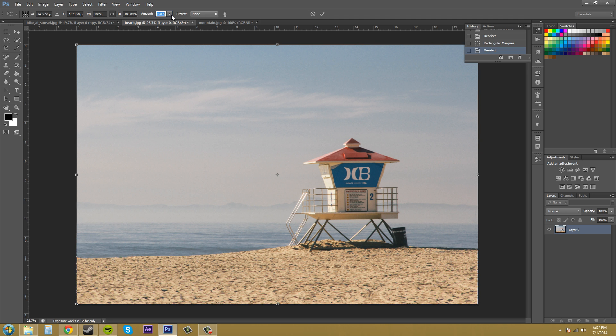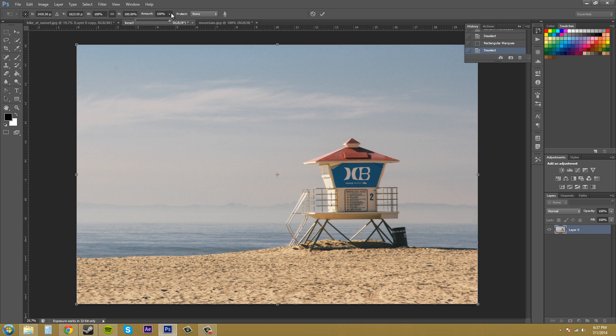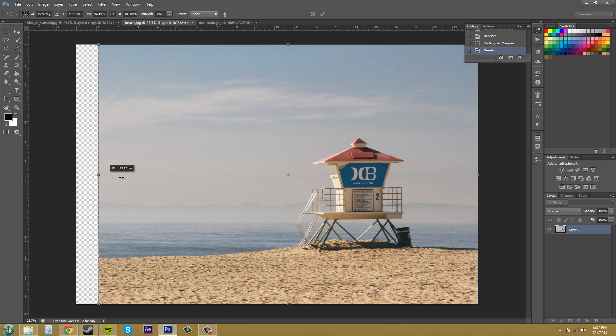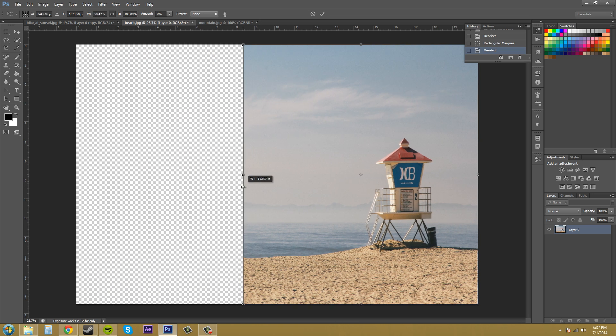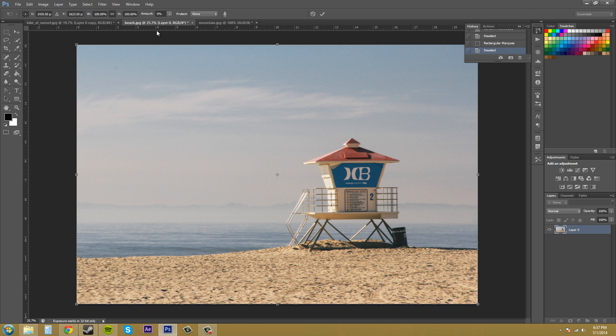Now this amount here, it's the amount of content aware scaling versus the amount of regular scaling. So if I put this amount to zero, it's just going to be like a regular scale.